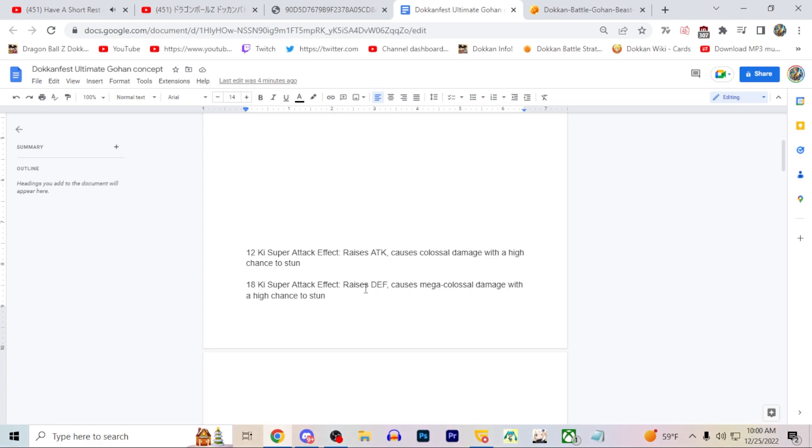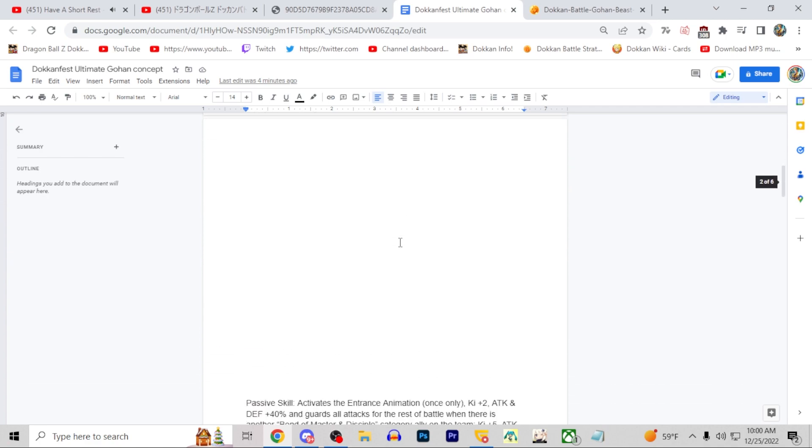It's kind of like Buhan - LR Buhan, or Buutenks specifically, where he stacks defense on his 18 ki or stacks attack on his 12 ki. LR Full Power Frieza, right? A lot of these LRs do like that. I think it's actually a pretty cool mechanic overall. I definitely think this would work on an Ultimate Gohan.